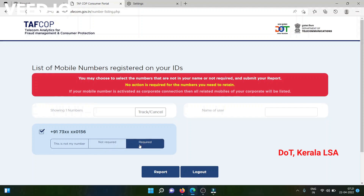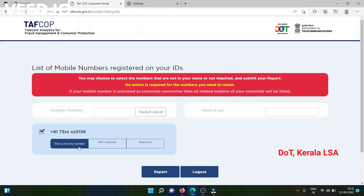Please give this option for all the numbers and then enter your name. Click on the option 'Report' so that the data will be pushed to all the telecom service providers. Subsequent to this, you will be receiving a tracking ID on your mobile number, and if reverification of your mobile numbers is required, then telecom service providers will be contacting you directly.